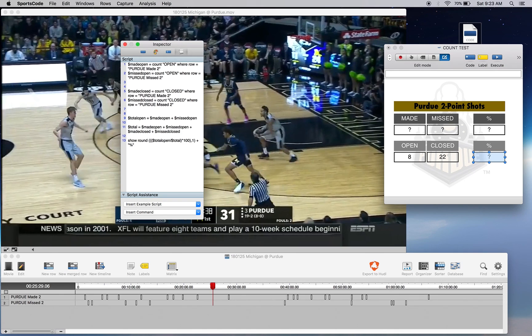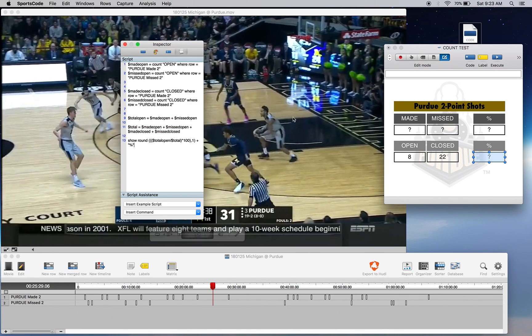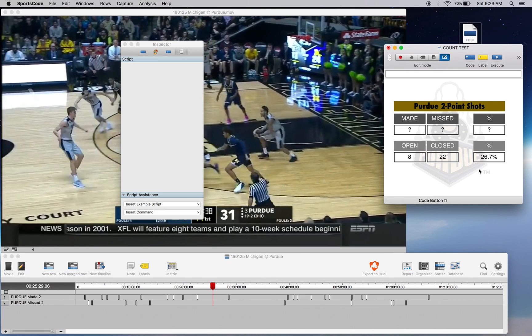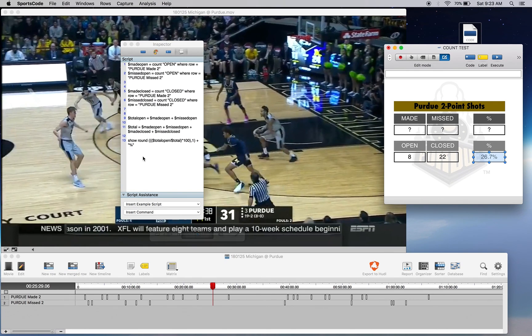Now when I execute, we have 26.7 — so 26.7% of our shots were open shots.